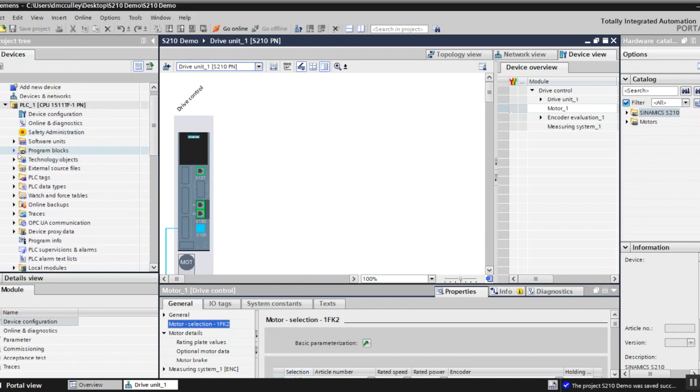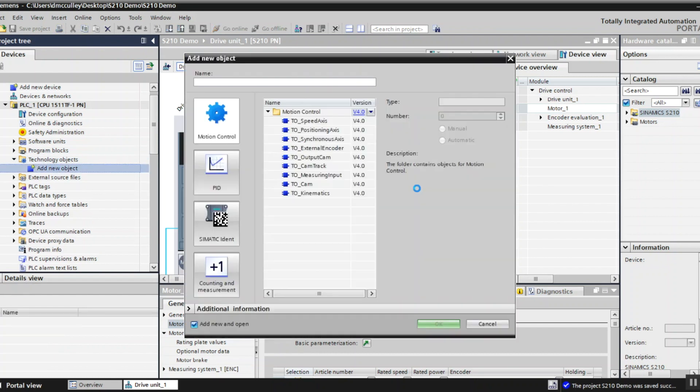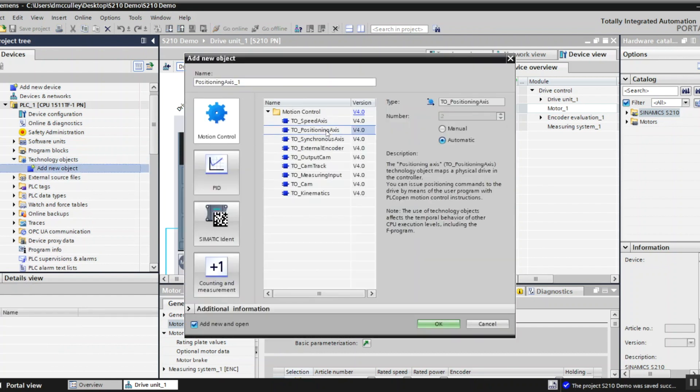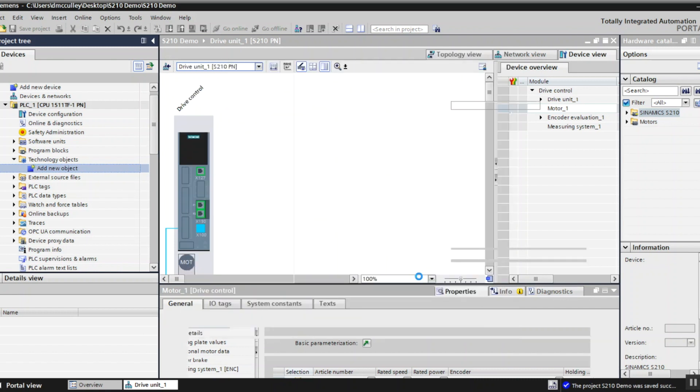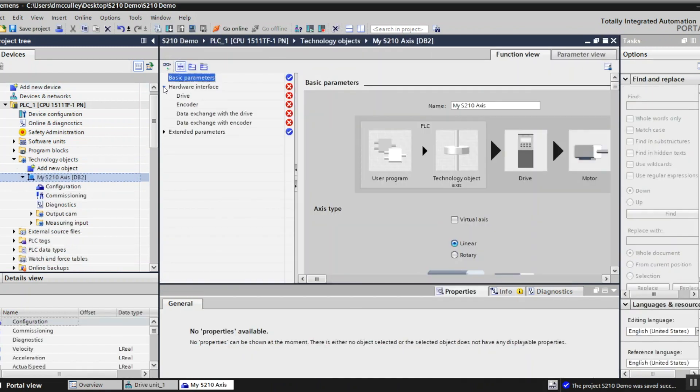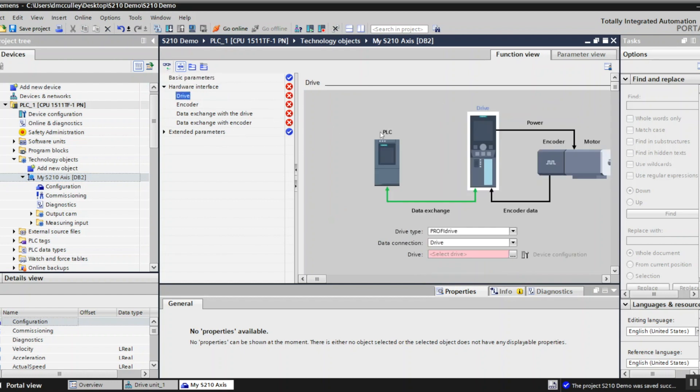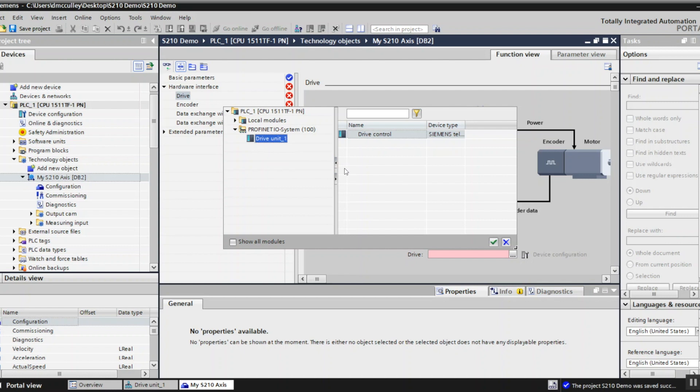Then I want to add the technology object to my PLC. I need a technology object to make it a positioning axis. I'll rename it my S210 axis. You can see a red X here so I need to assign which drive is connected to this technology object. Click here to drive, open this up, go to drive unit 1.